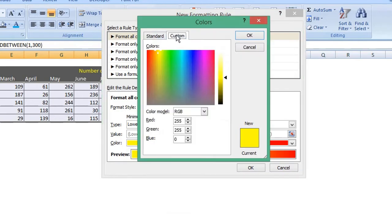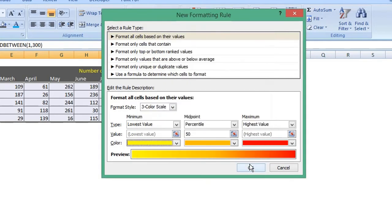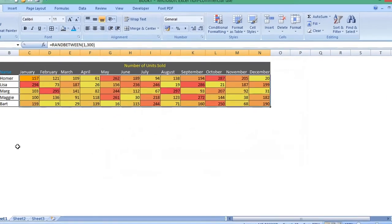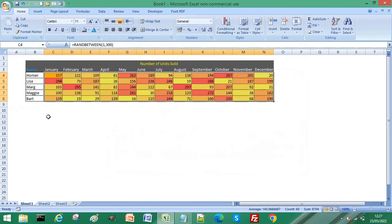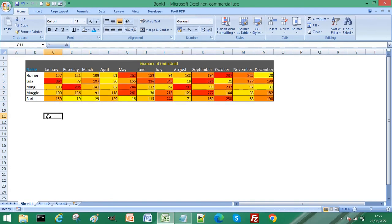and you can enter your own RGB values here. Click OK, and that applies a custom color scale to your values. Thanks for watching!